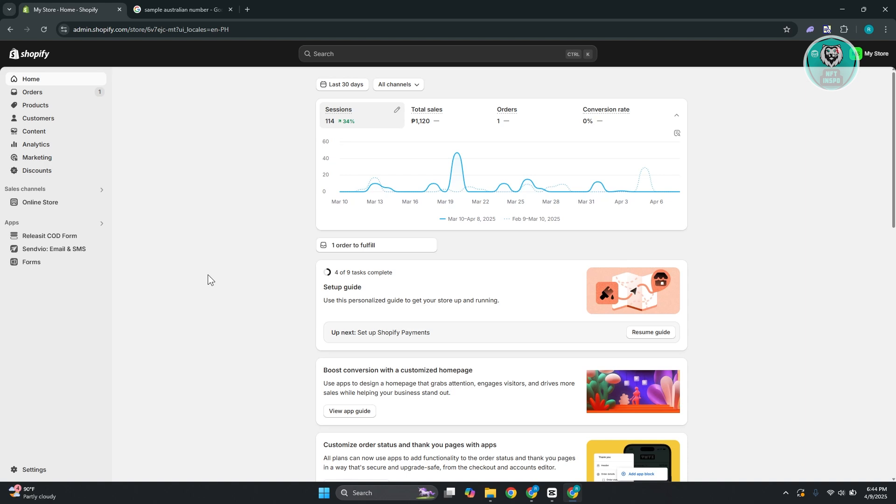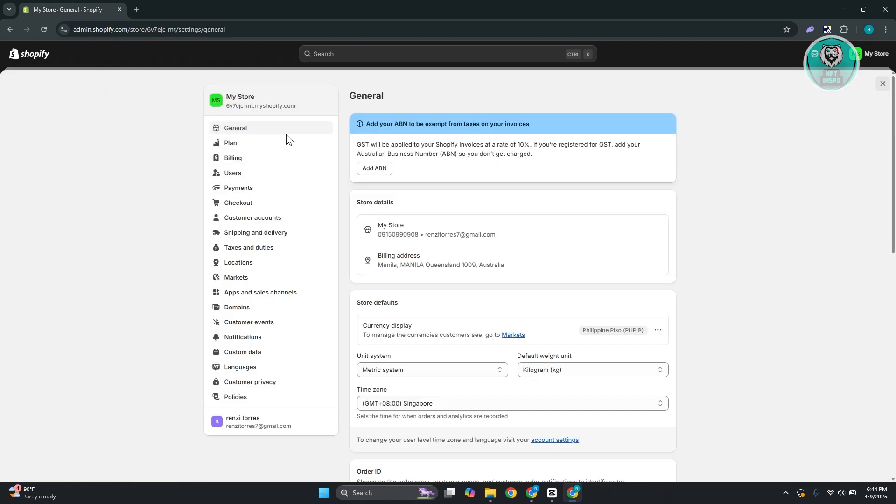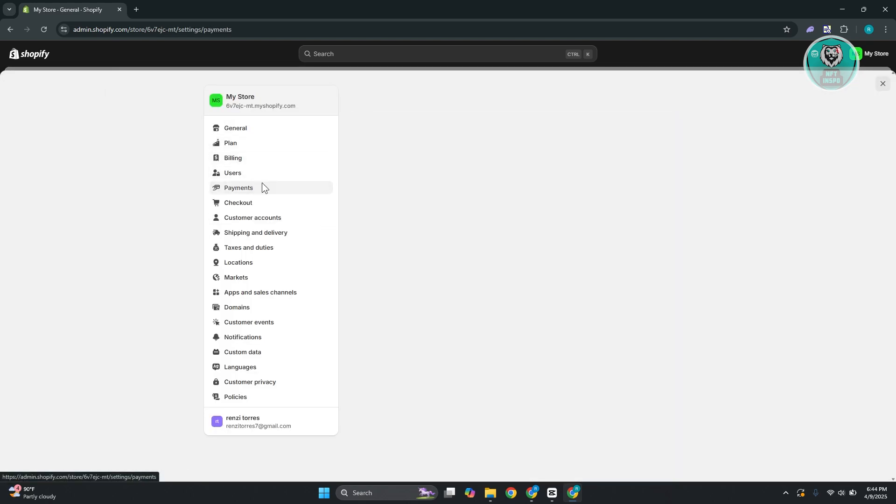So you might be wondering why Apple Pay is not showing on your Shopify store. Well, there are going to be some things that you need to know here. First things first, you want to go to your Shopify store's admin page. You want to go to your settings at the bottom left, and you want to go ahead and choose the payments option.